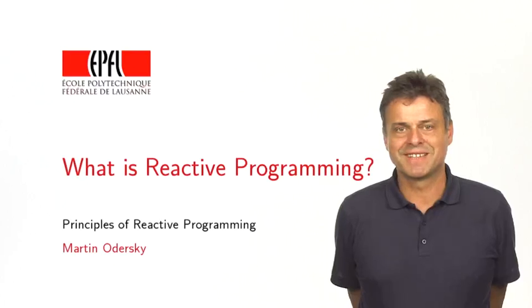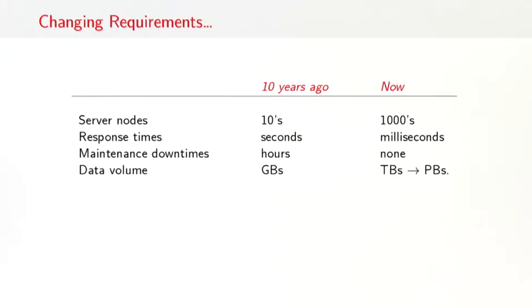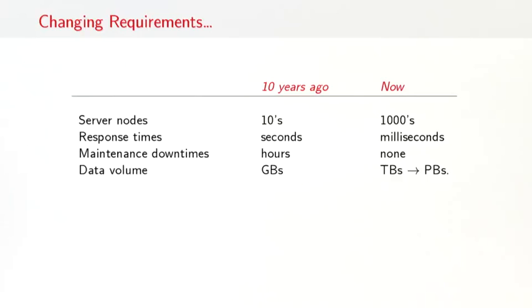So let's get started. Reactive programming describes a set of programming patterns and techniques that have become increasingly important over the last years. And the reason for that is mostly driven by changing requirements. Ten years ago, typical large installations would have tens of servers. The response times would be measured in seconds. There would be maintenance downtimes, a couple of hours per month, say, and data volume would be measured in gigabytes.